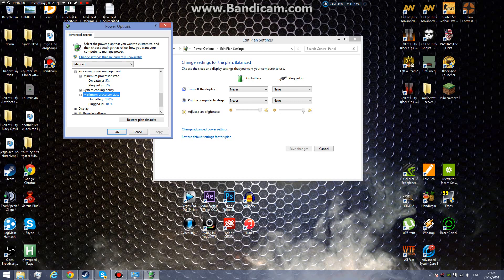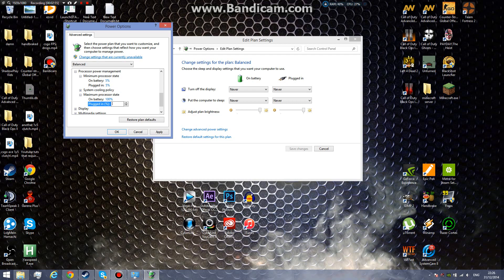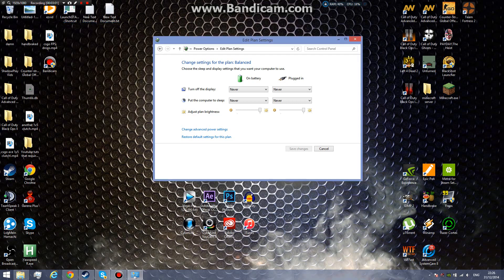You gotta change this percentage. On plugged in - I mean, who plays on battery? So on plugged in, just put it to like 95, in a range of 80 to 100. For me I'll put it on 95 for this tutorial. Then just click apply and okay, and you're done. That's all you gotta do.